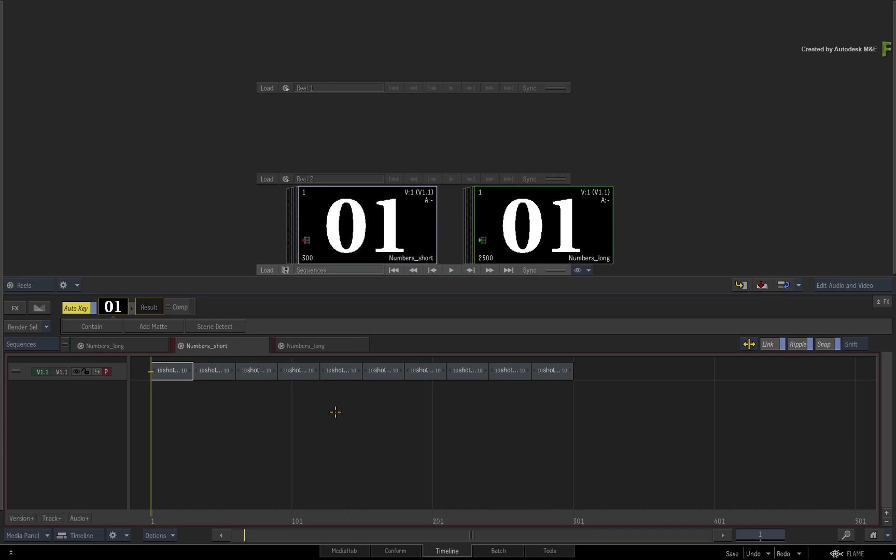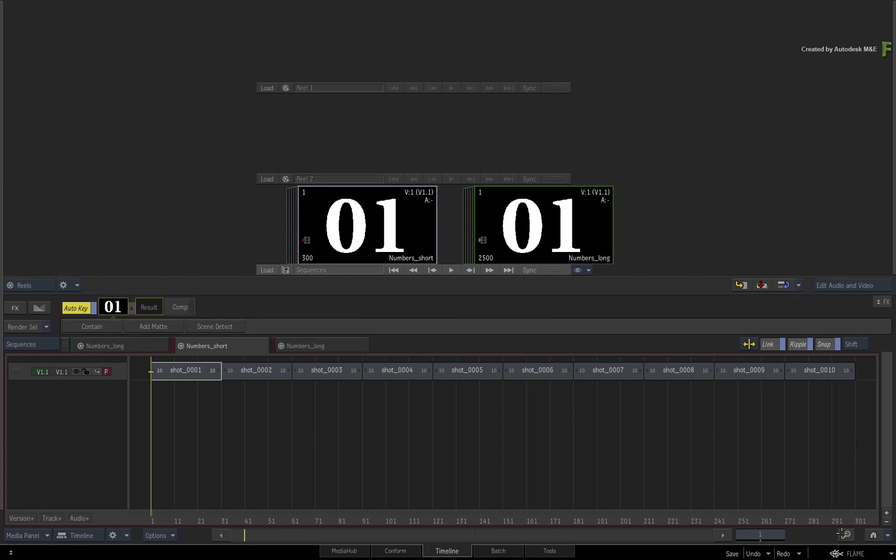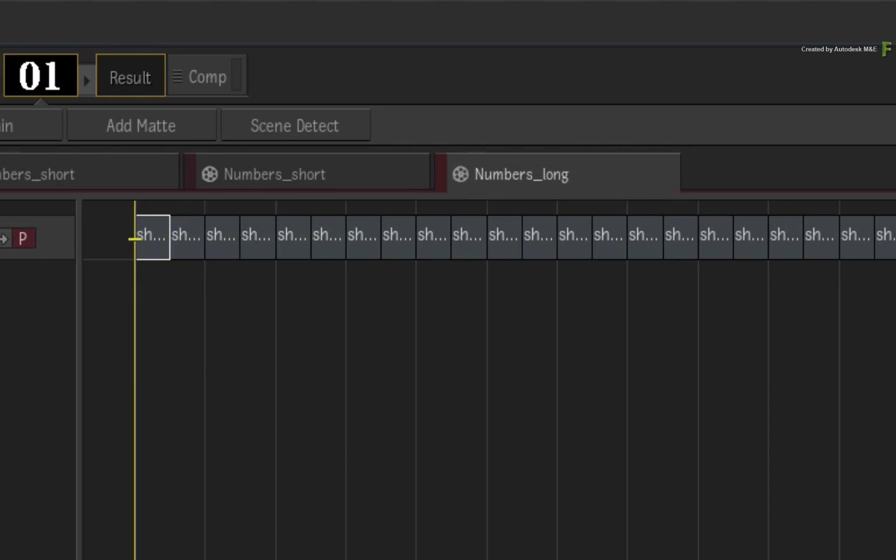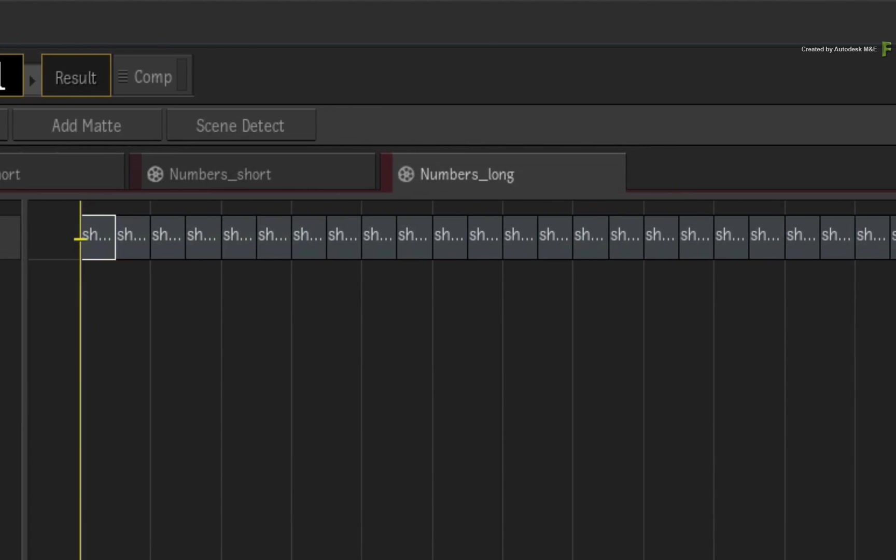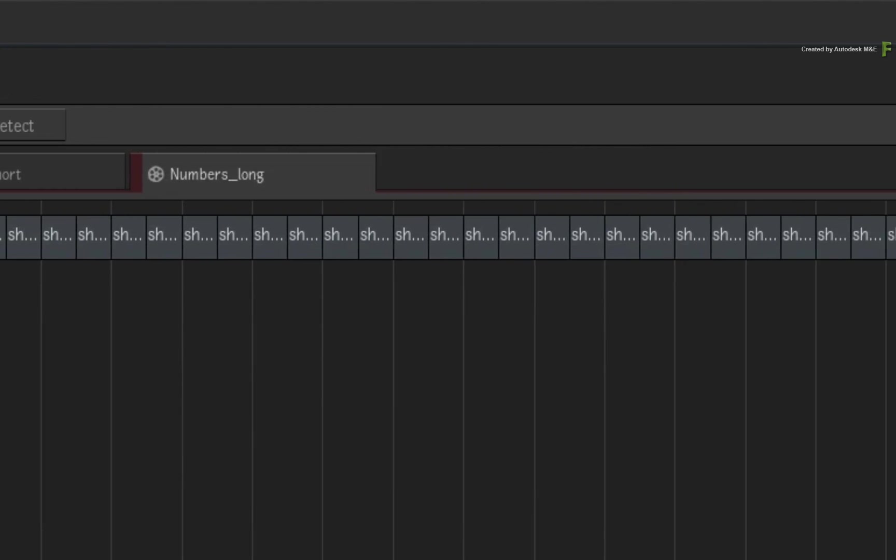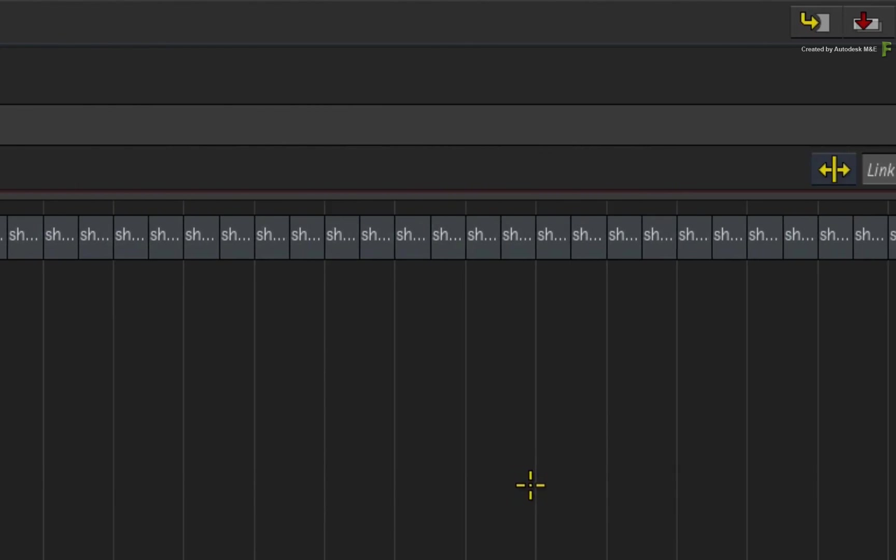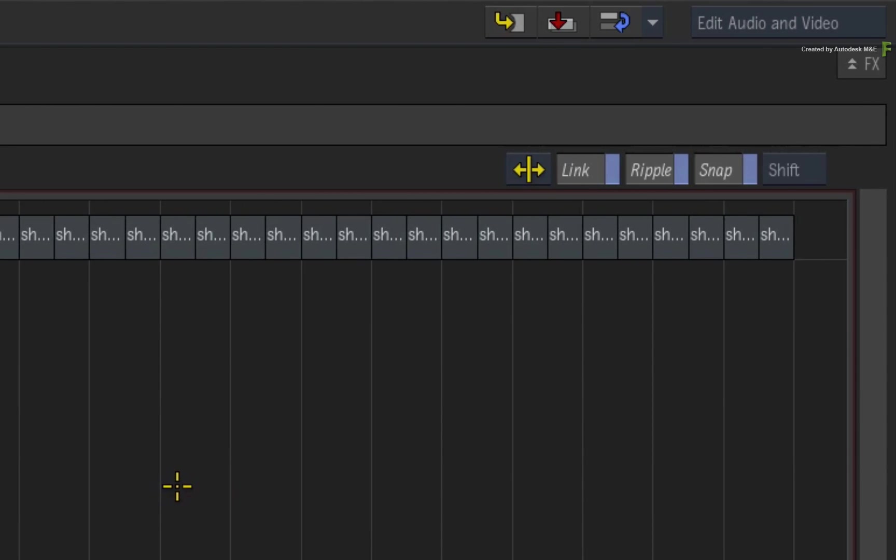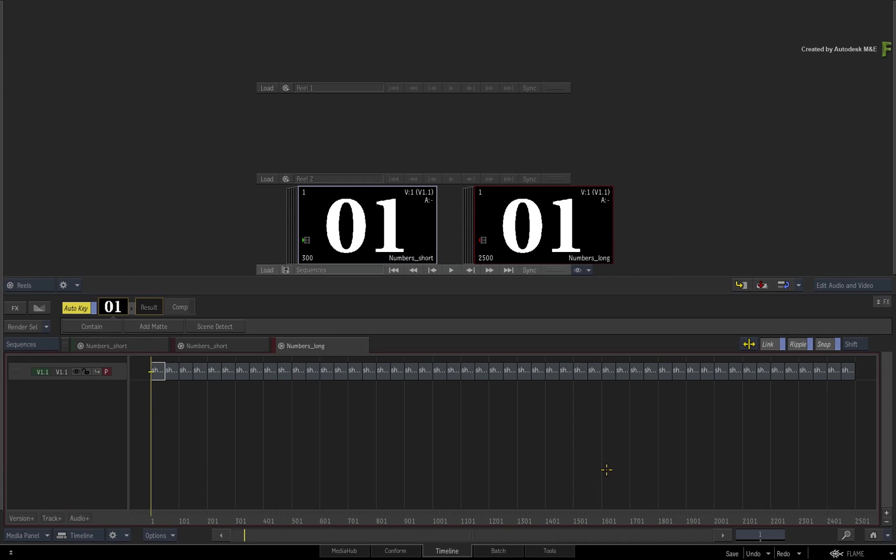Now you might be thinking that this is easy because the sequence only has 10 segments. But what happens if you are working in another sequence that has 50 segments or even more? Admittedly, this would be a nightmare to CONTROL-SELECT each segment one at a time. As you saw a moment ago, SHIFT-SELECT won't work because it selects the cuts as well as the segments.